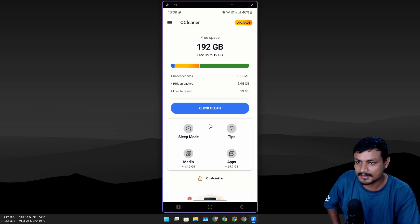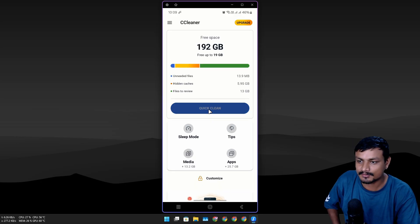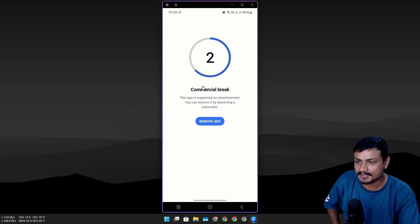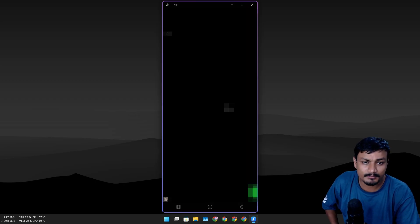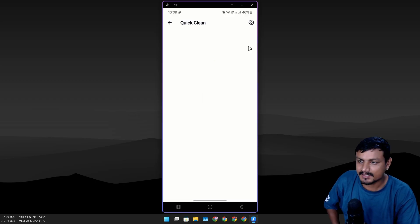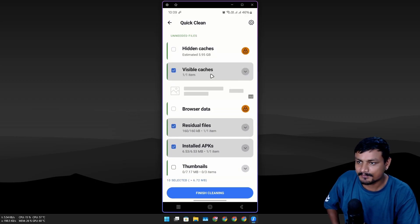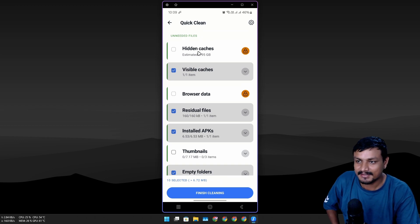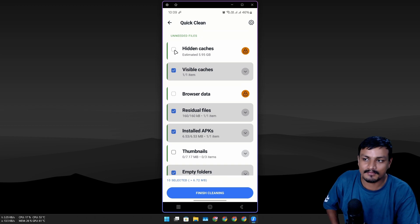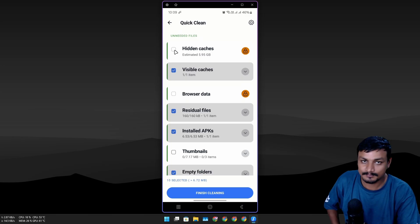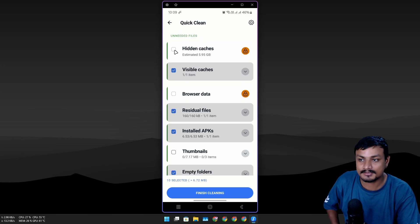I'm gonna click on Quick Clean and we get a commercial break—ads are annoying sometimes. Here you can actually see the Hidden Caches option. This is the thing that I'm looking for.